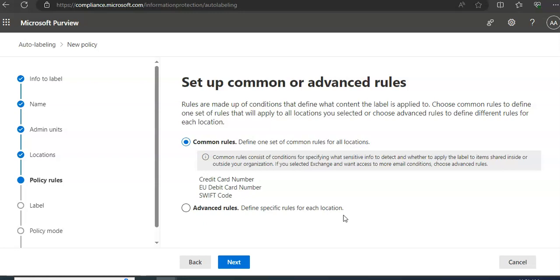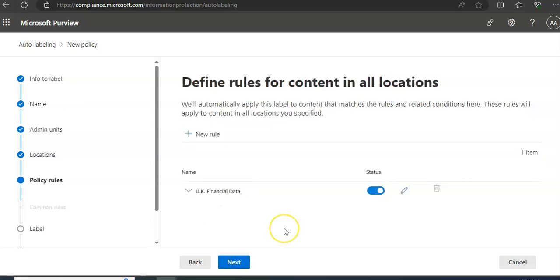Set up common or advanced rules. You can define specific rules for each location or define common rules for all locations. I'm going with common. If you want to read more about it, go and visit Microsoft documentation and then apply as per your needs. Now define rules for content in all locations - I'm going with the default.